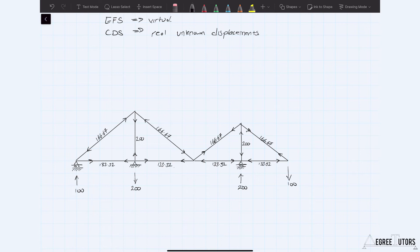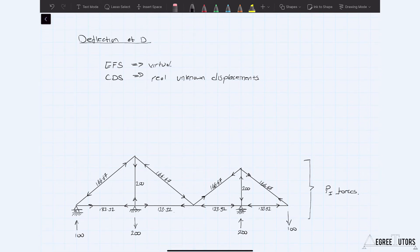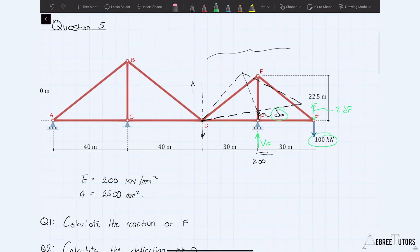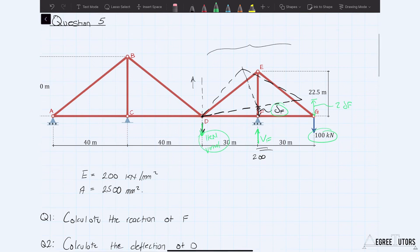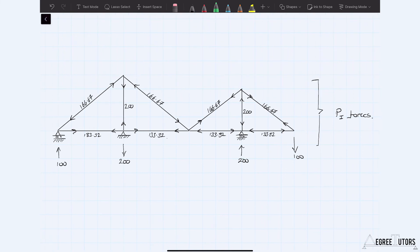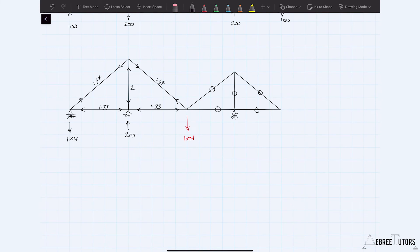Those are our P1 forces. Next, we determine the P2 forces. We're asked for the deflection at D, so we apply a virtual one kilonewton force at D. The P2 forces are all the internal member forces that arise as a result of that one kilonewton virtual force. We calculate those in exactly the same way — using the same methods and techniques used to determine the P1 forces.